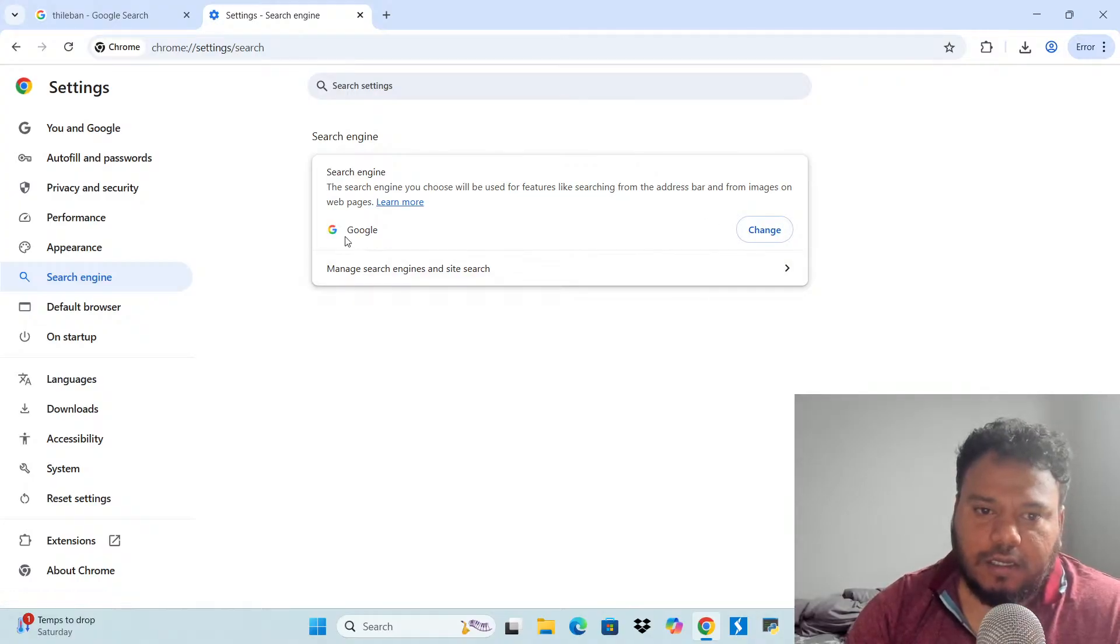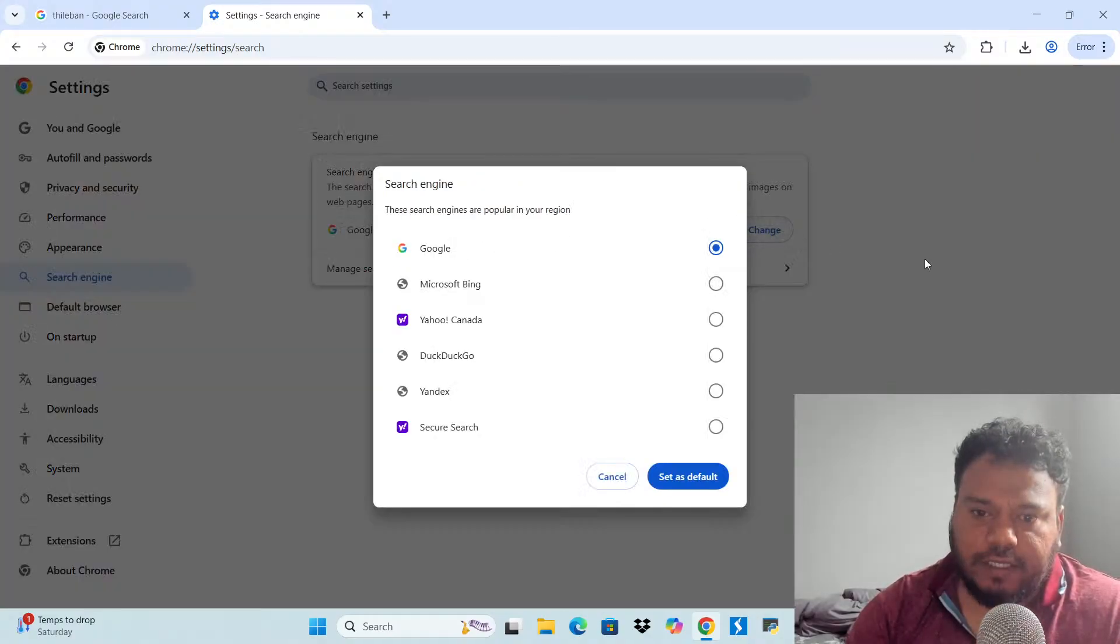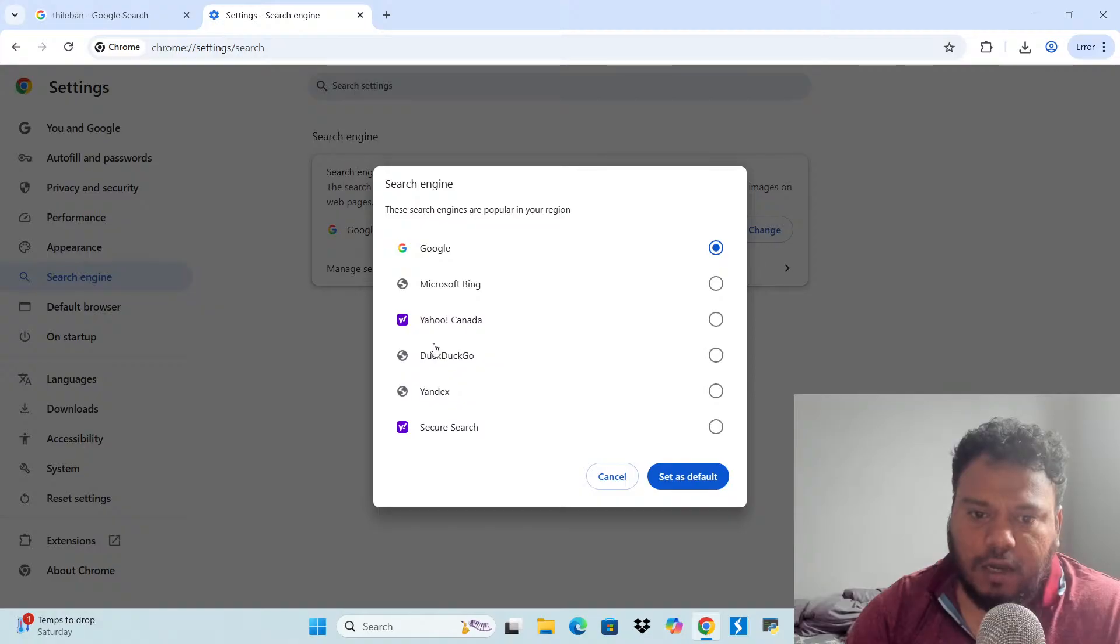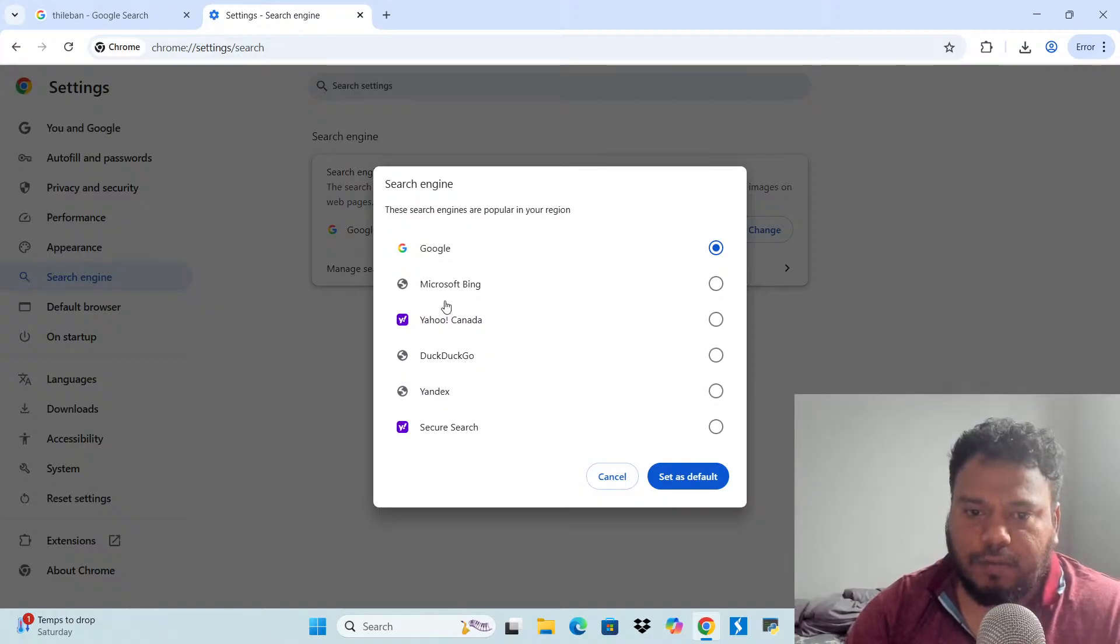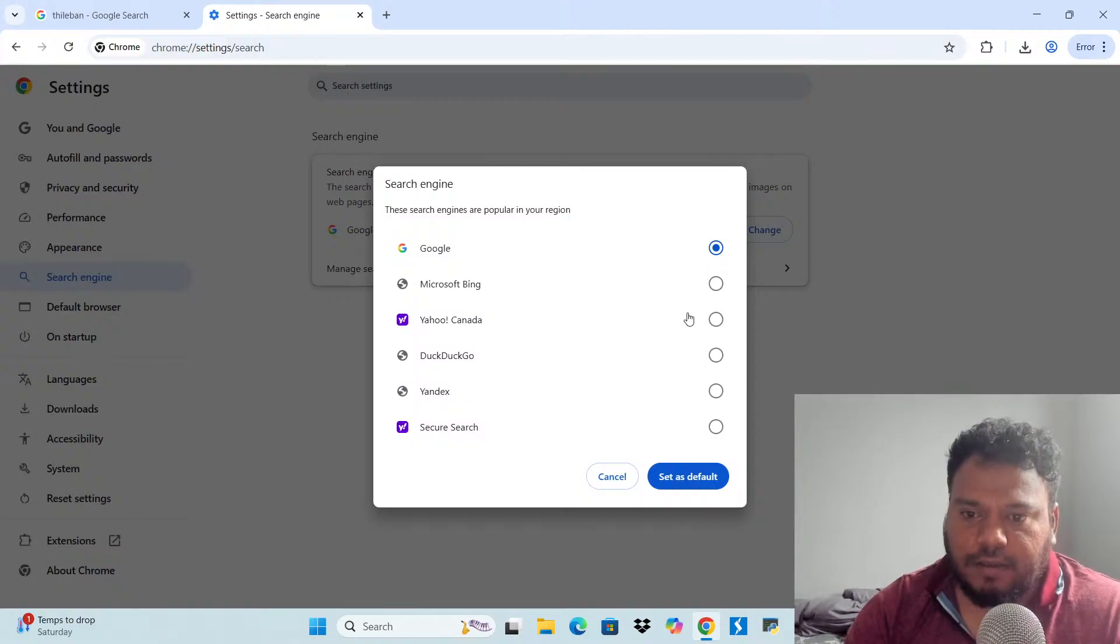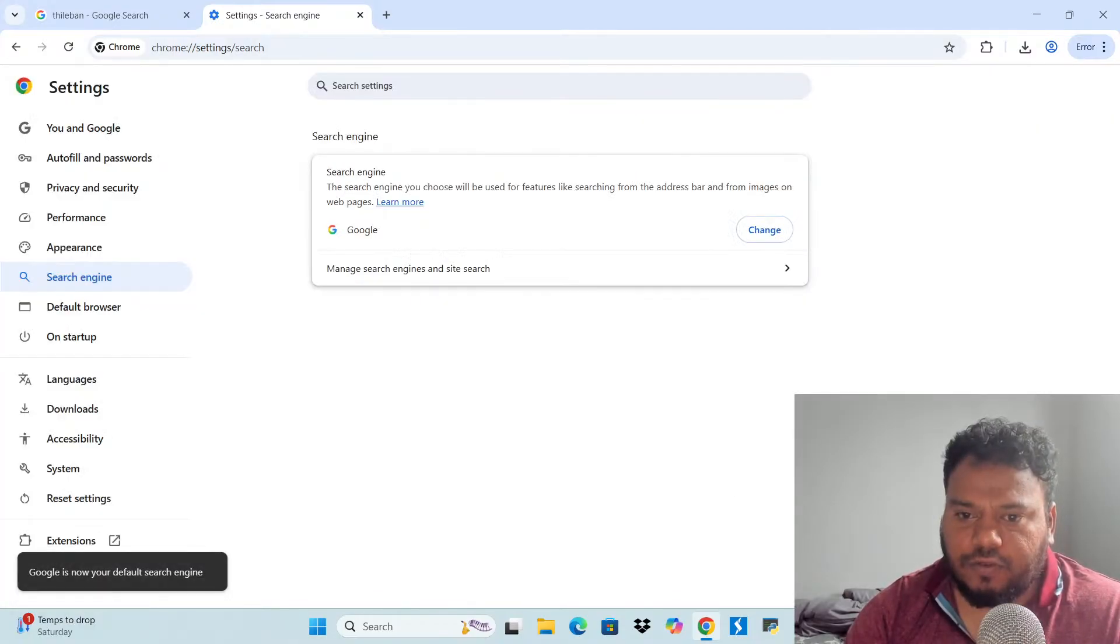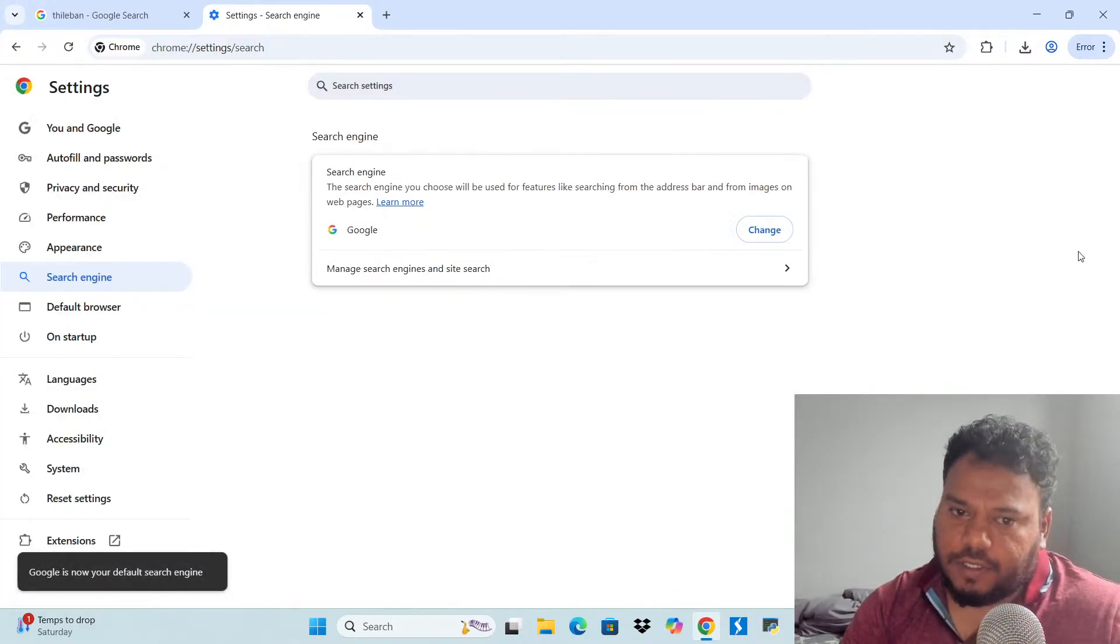And here it's Google. For me, it's Google. You can change that to Bing, Yahoo, DuckDuckGo, or whichever you want. But I like Google better, so I keep this one as the default one. And that's how you do it. Thanks for watching.